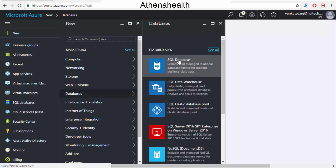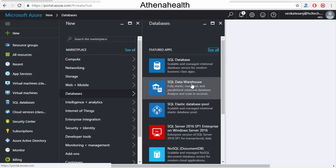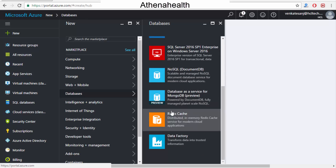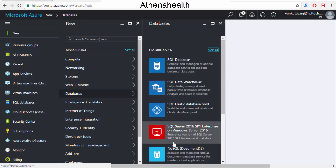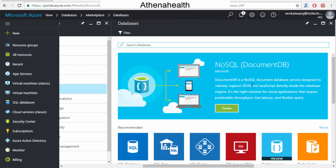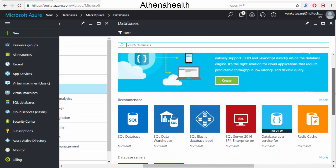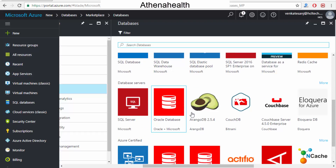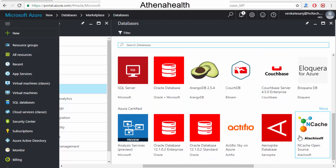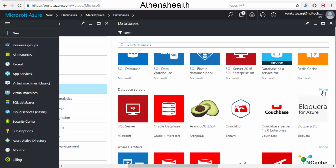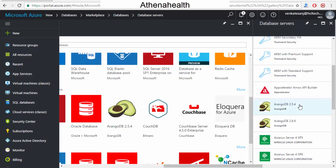If I want to rent a SQL Server — SQL Database, SQL Data Warehouse, SQL Elastic — you've got lots of options including NoSQL and MongoDB. If I don't find what I need, I can search further and see everything: NoSQL, SQL Server related stuff, Oracle, CouchDB — everything is there, and you can see multiple options by clicking more. Everything is available in the cloud.